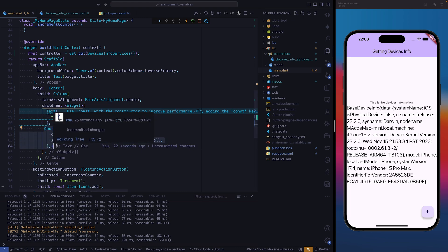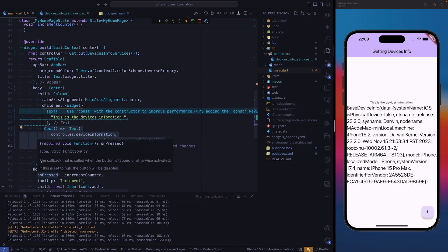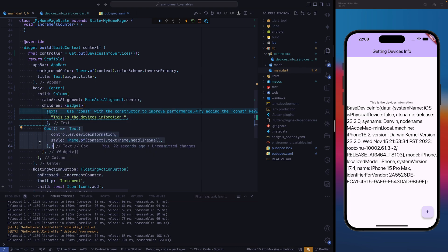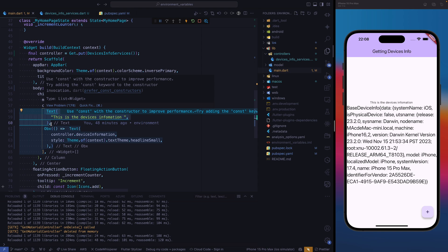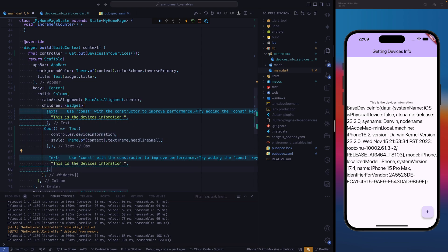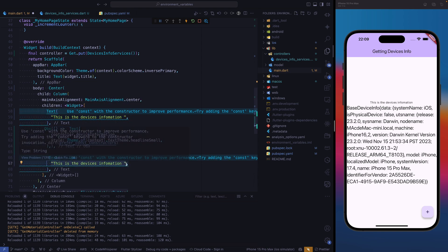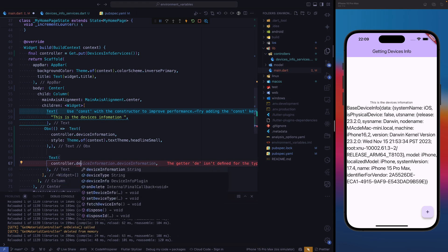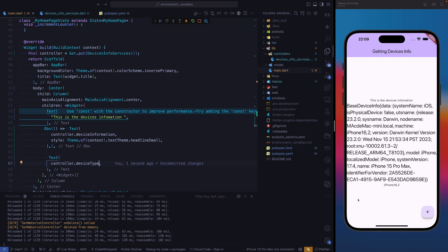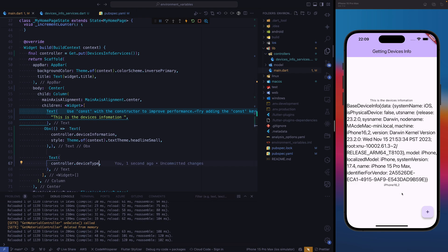That's all you need to do to get all the device information. Now it's up to you to choose which kind of data you want to use. For example, using the use case I mentioned before — let's say you want to send the device type alongside with the feedback. We can have another text widget, and at the bottom we just access our controller and get the device type. This is the device and we're on iPhone.